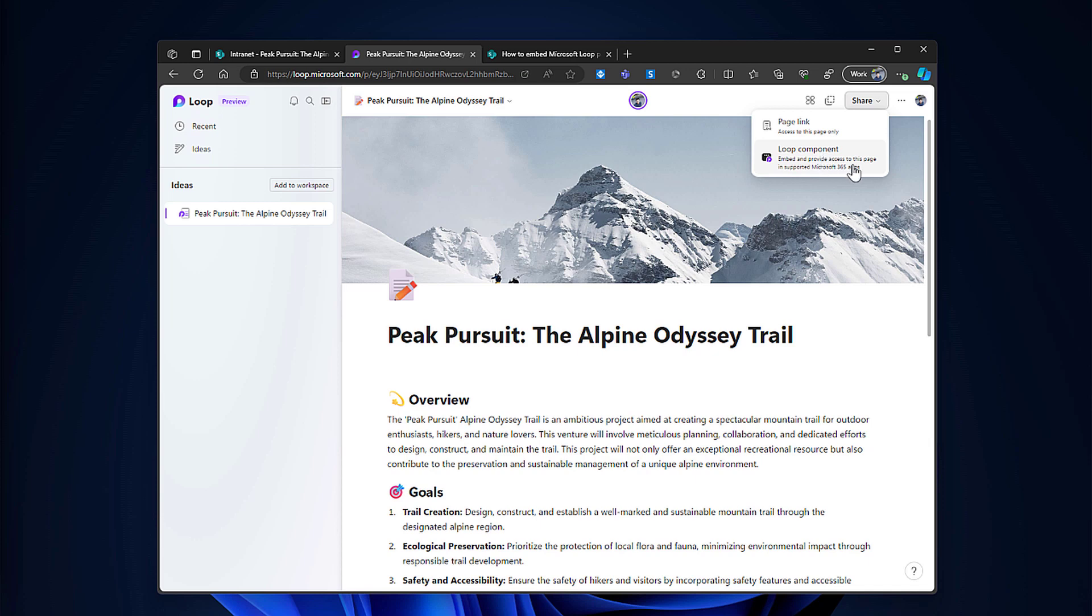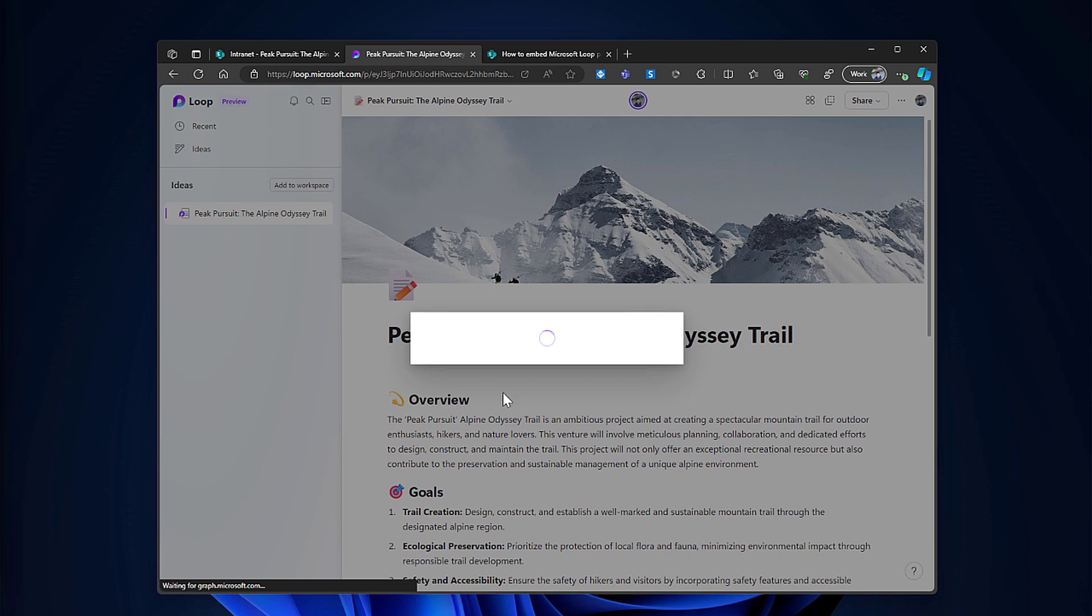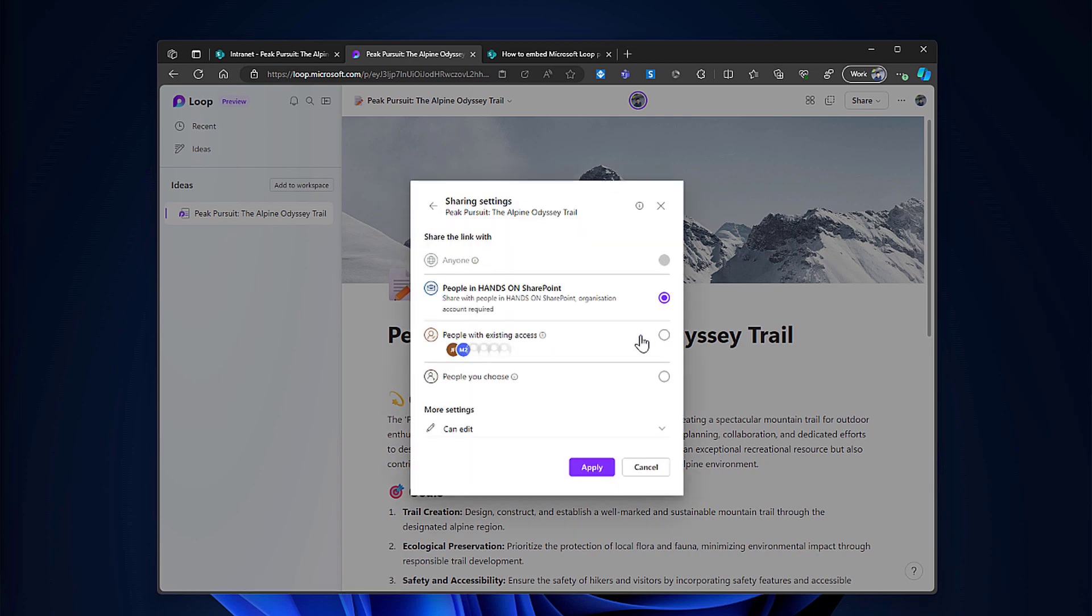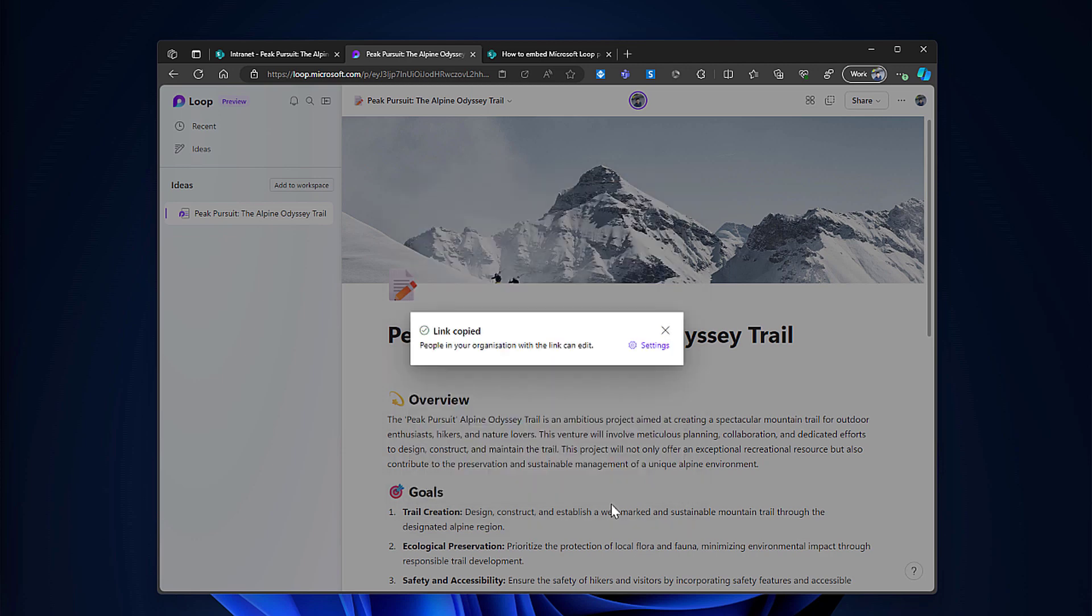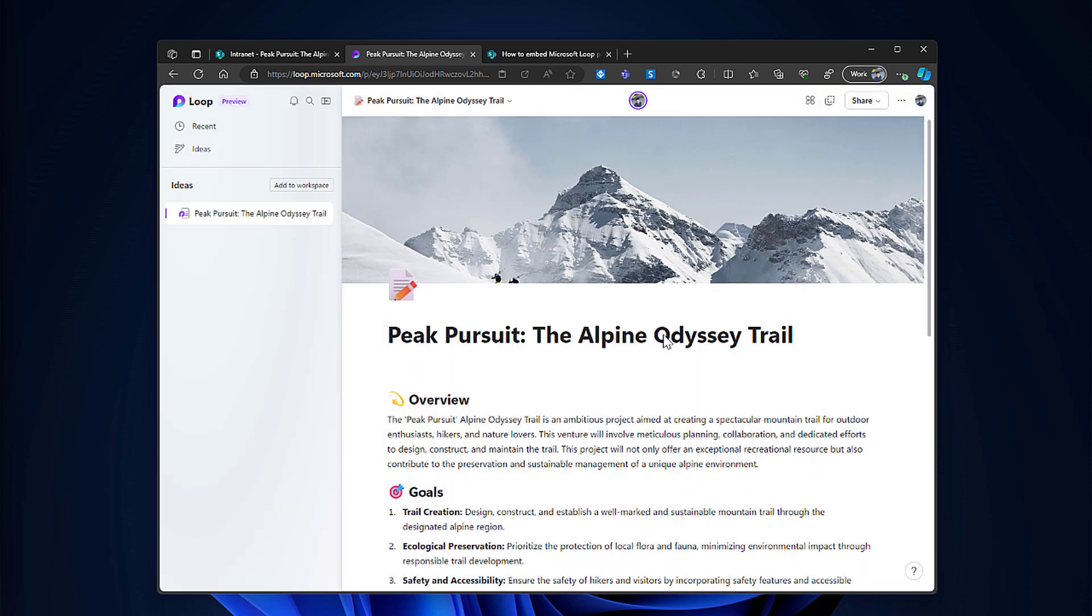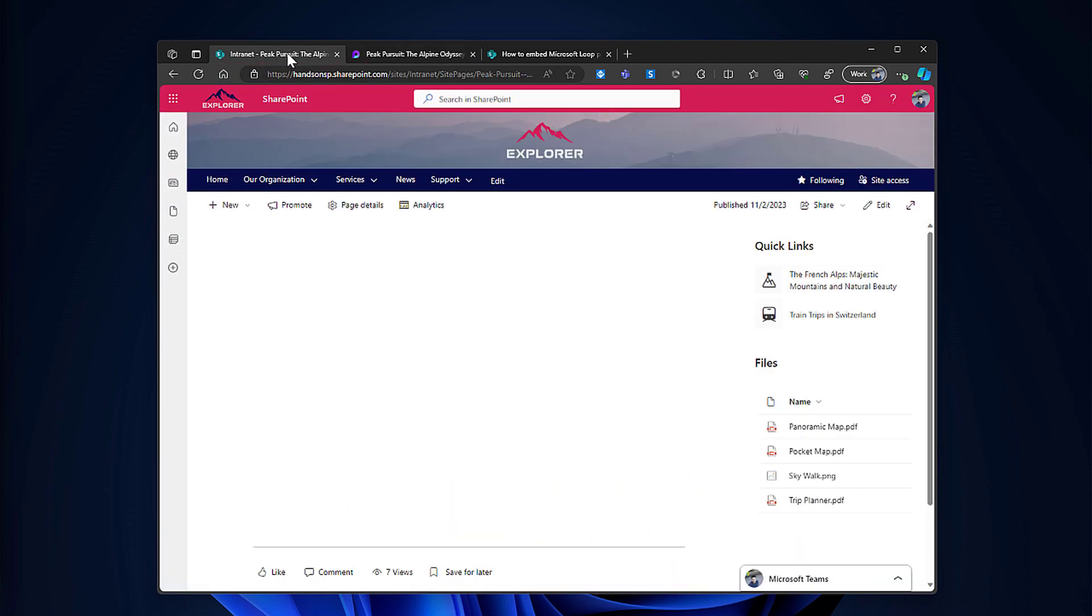This will add the link to this page to the clipboard and I can even configure who will have access to this based on the permission set in this sharing settings. For now I will leave it as it is - only people in the organization will be able to access and collaborate. So I will hit the apply button and the link is already in the clipboard.